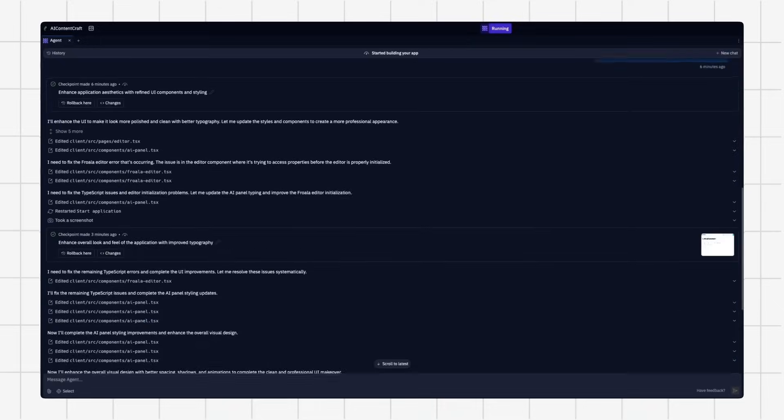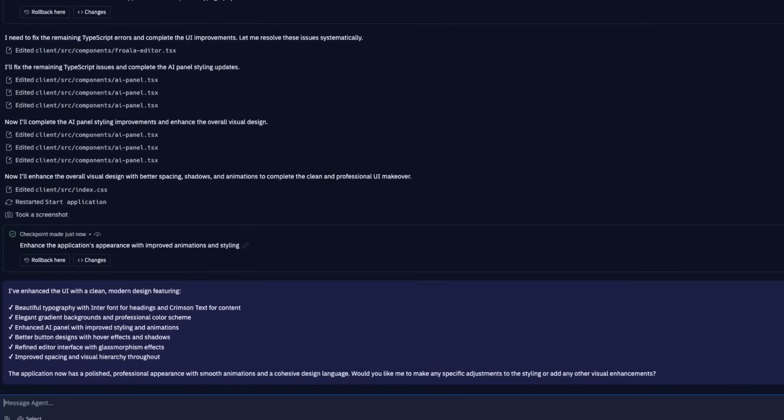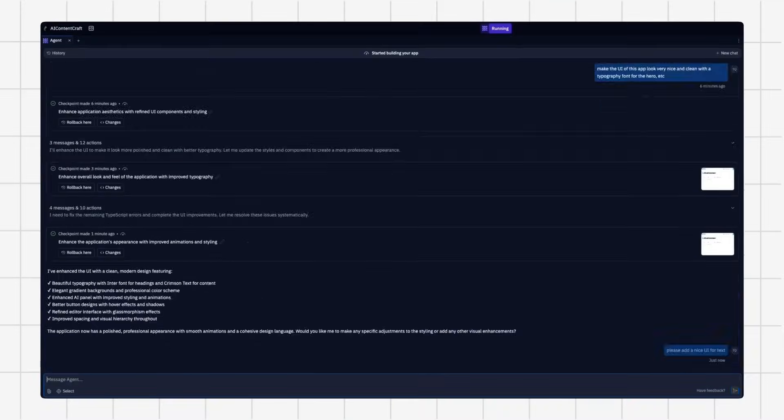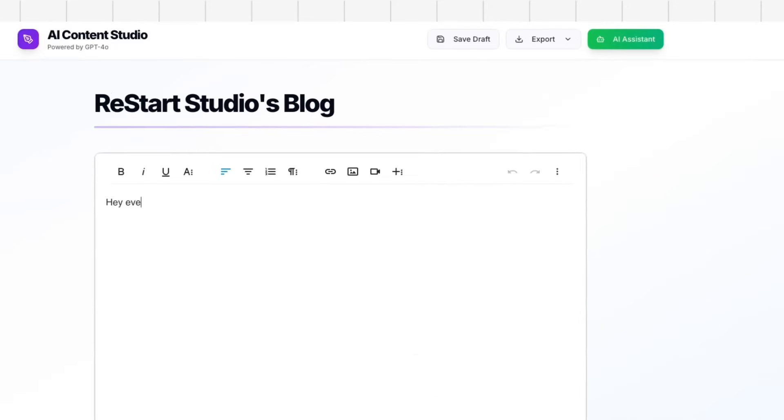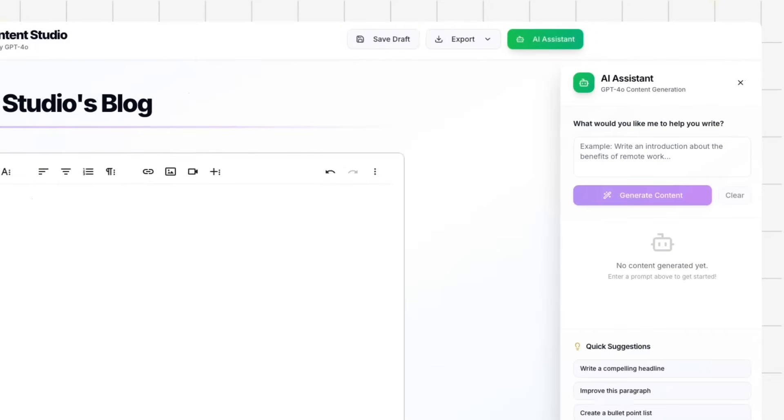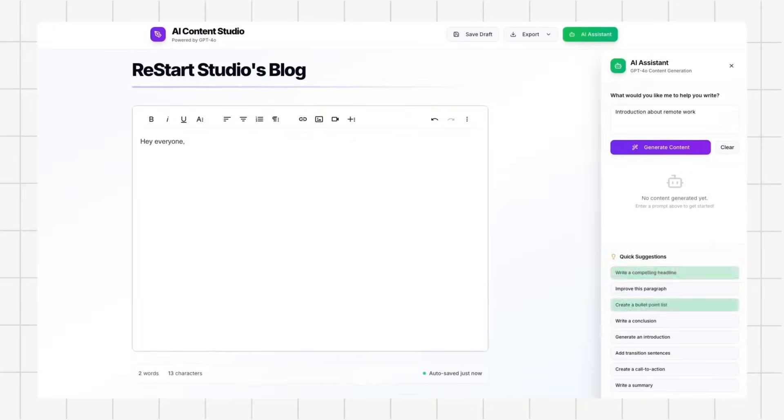Today, we're going to show you how to build your own AI content writer using two tools, Frola and Replit. By the end of this video, you'll be able to prompt your way to a beautiful web application where you can write content for your blog, your website, your YouTube channel, and so much more.